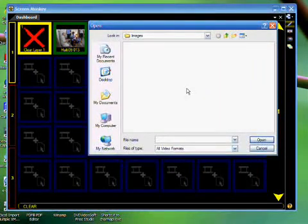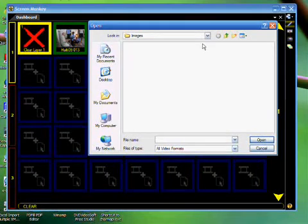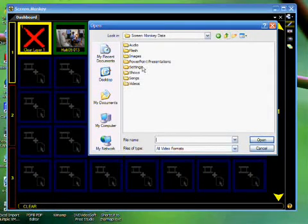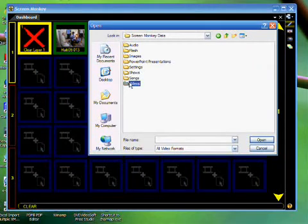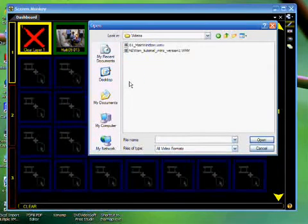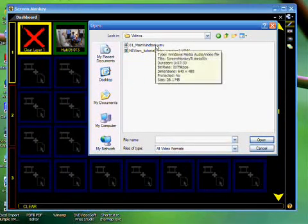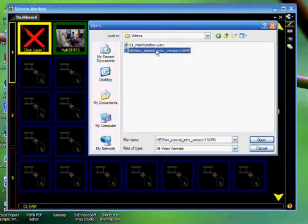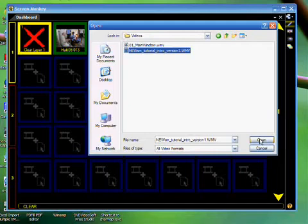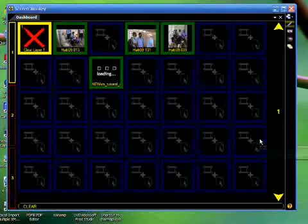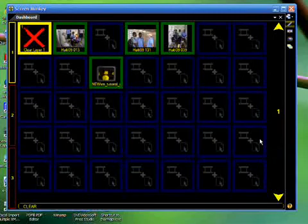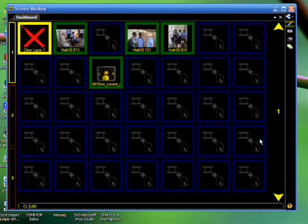ScreenMonkey will then direct me to the location. I look for my videos. And now I choose the clip, choose the media type, and then press Open. ScreenMonkey now loads the video.